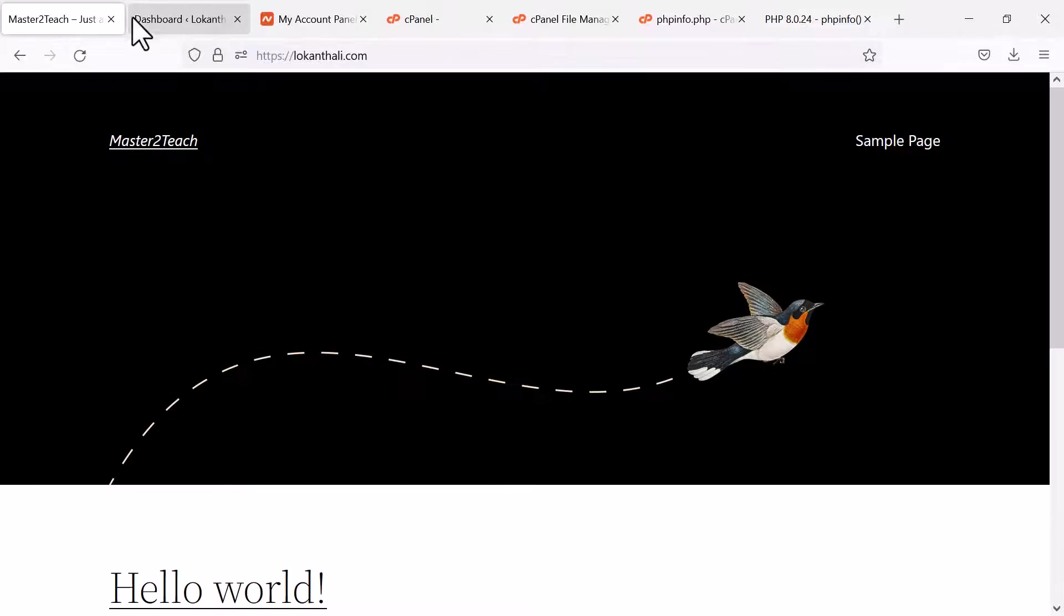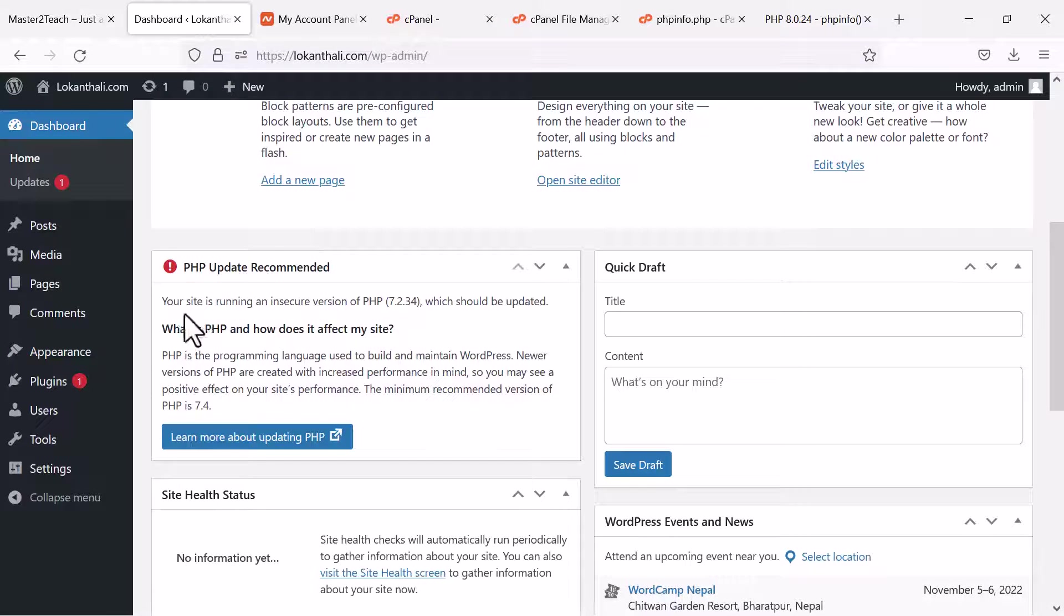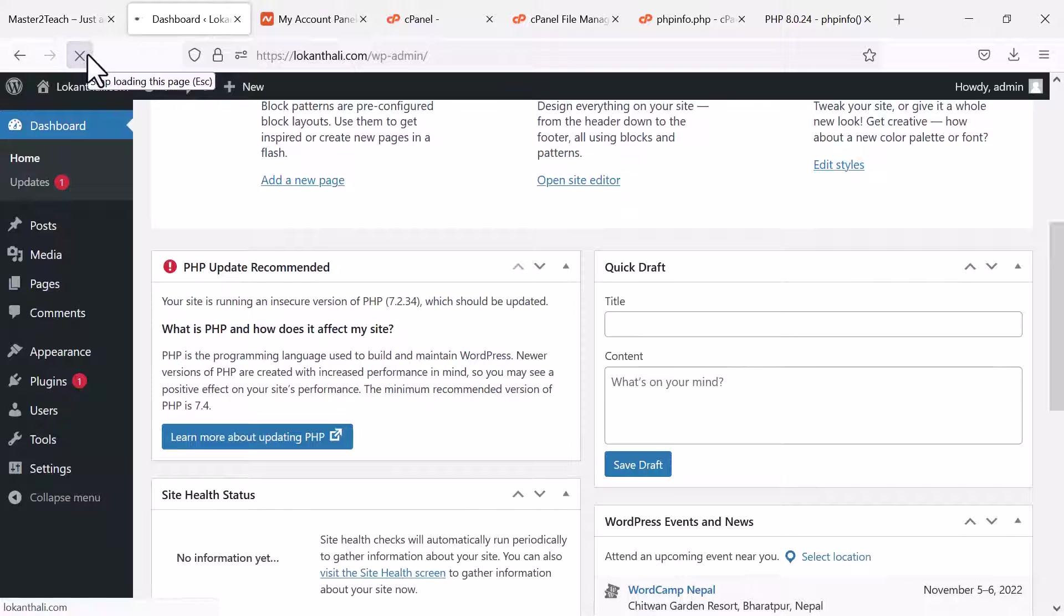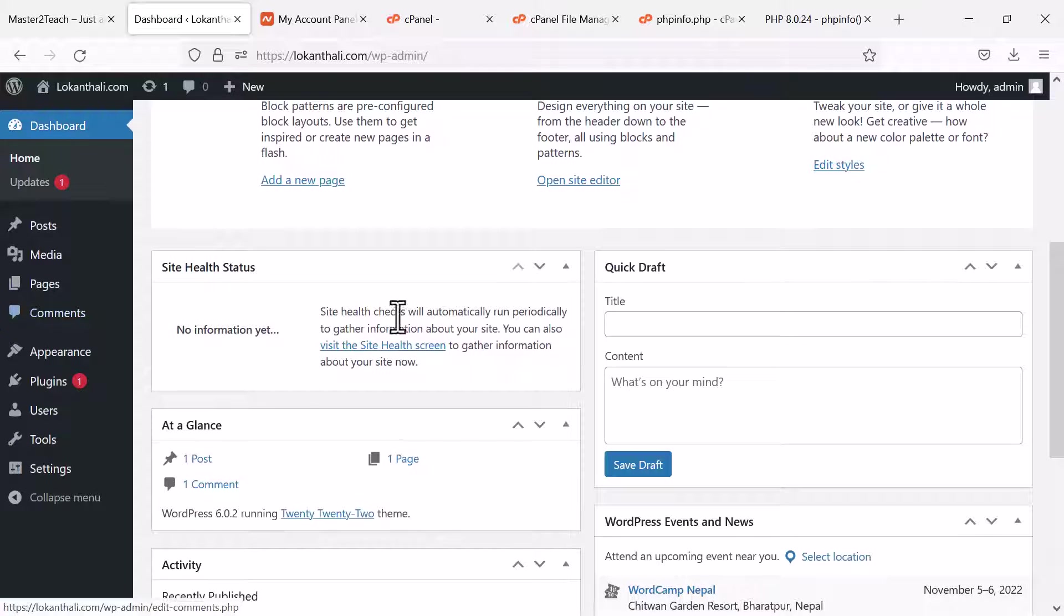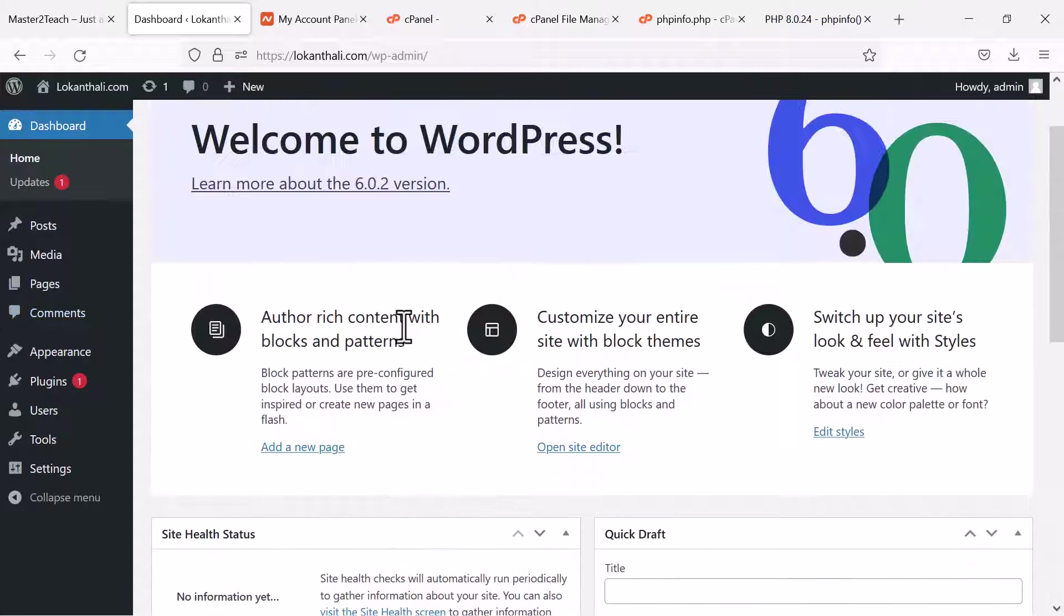Now moving to WordPress. Let's refresh the page. Boom. It's all gone.